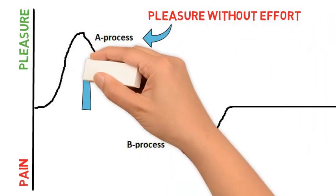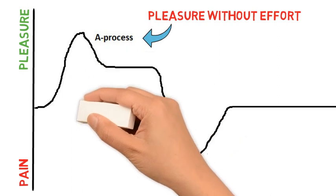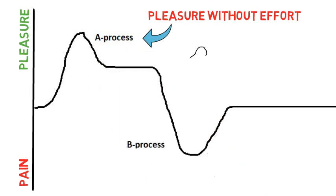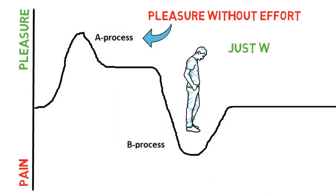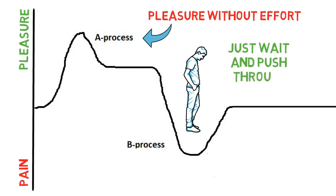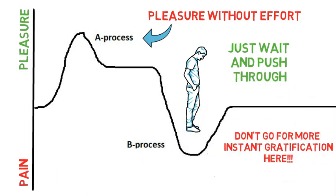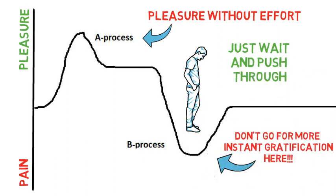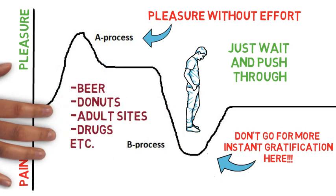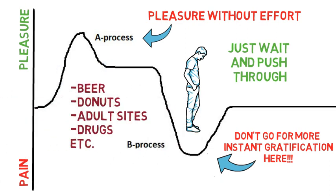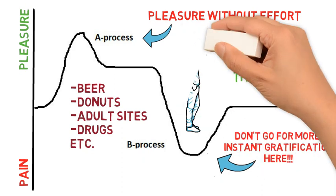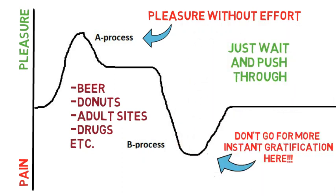But the takeaway message here is that if you find yourself in such a slump then you should just wait it out and not go for more instant gratification stuff either of the same sort or any other form because that is really how you can get yourself into some serious trouble.